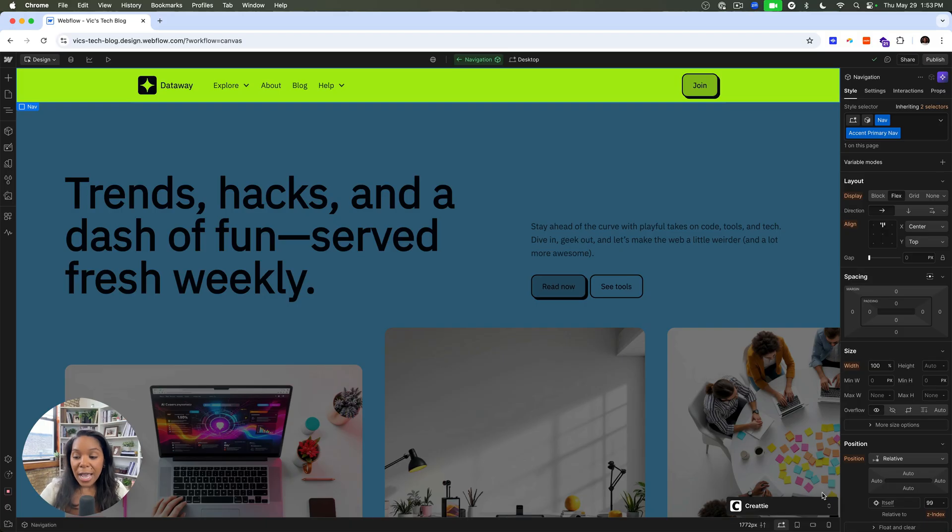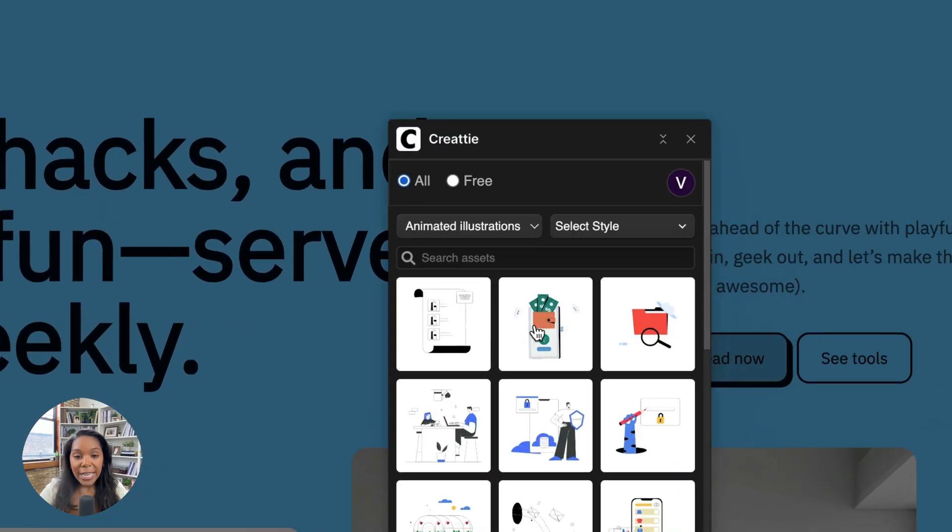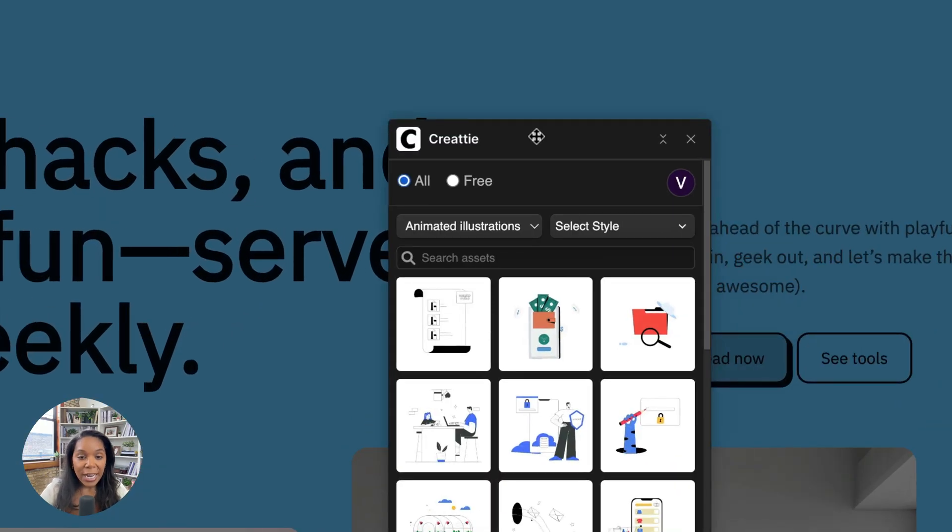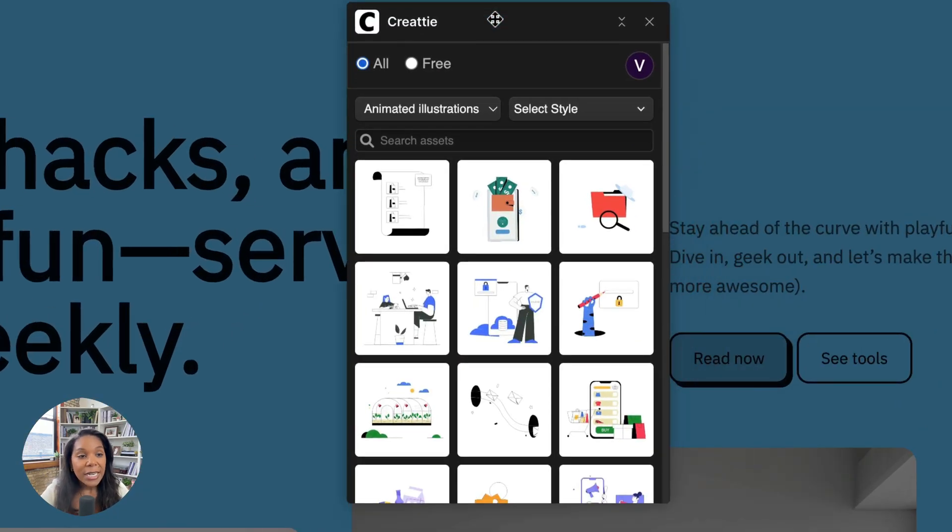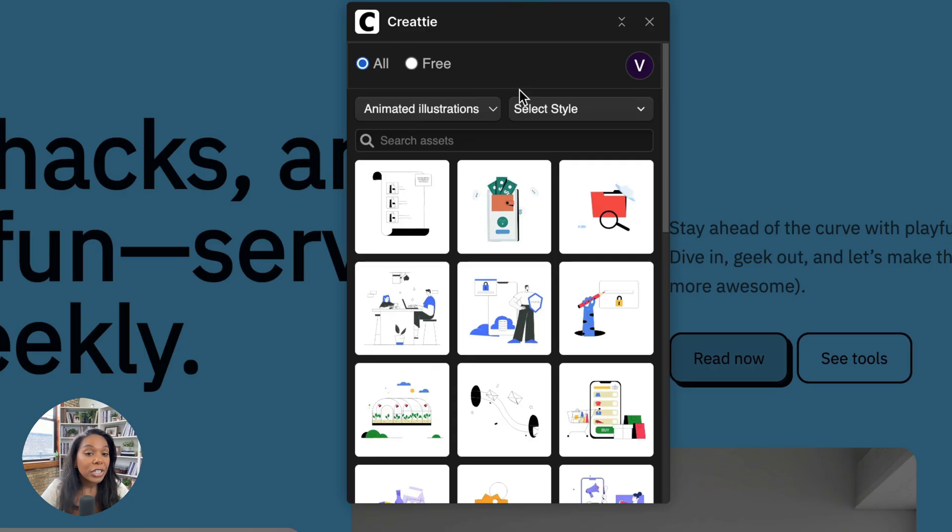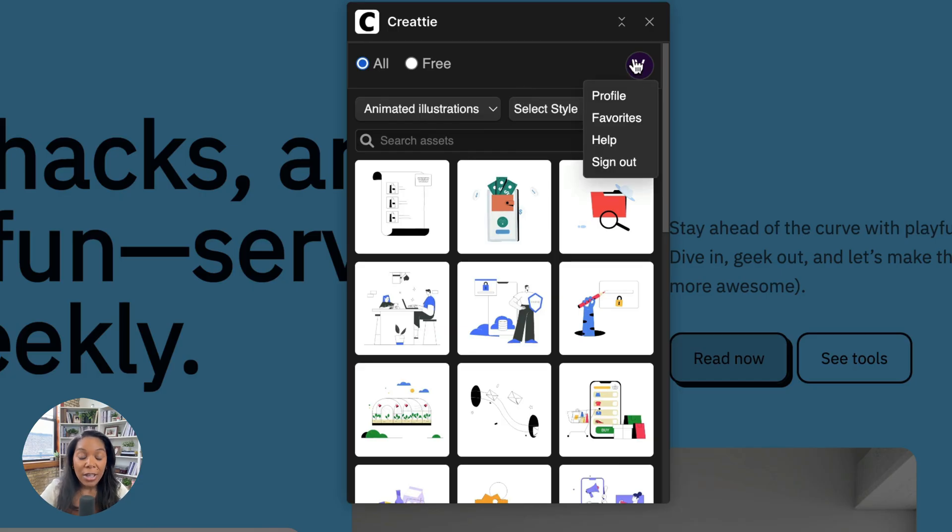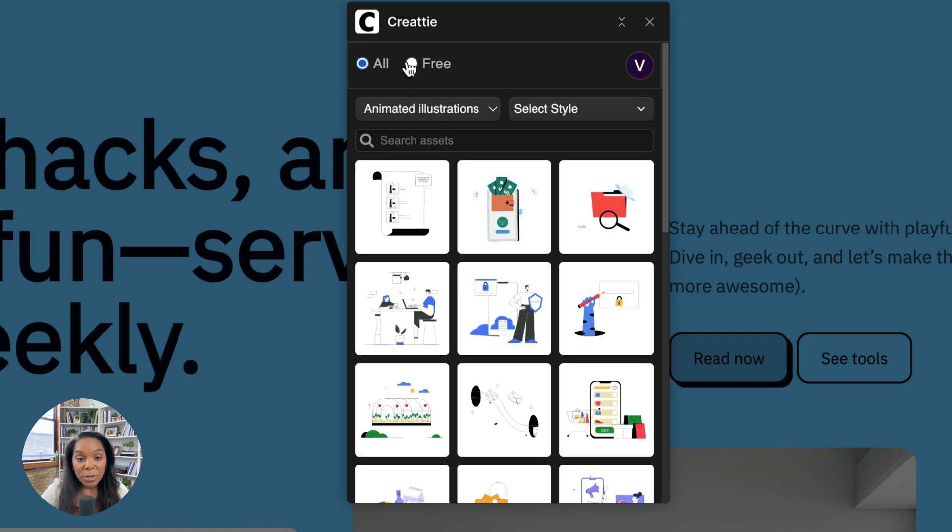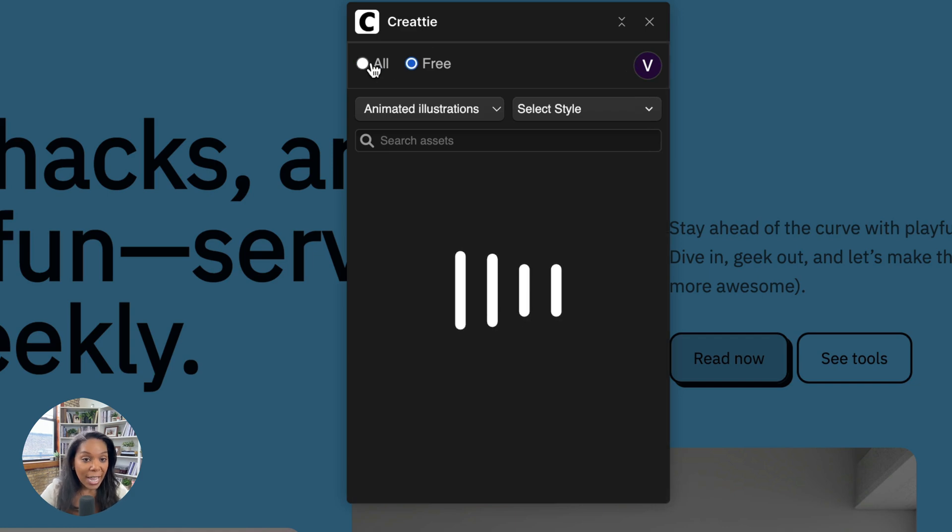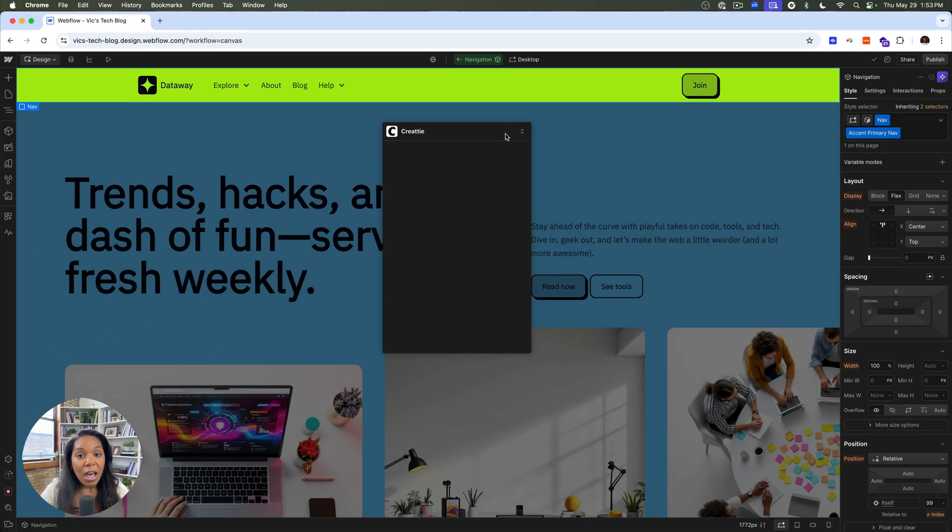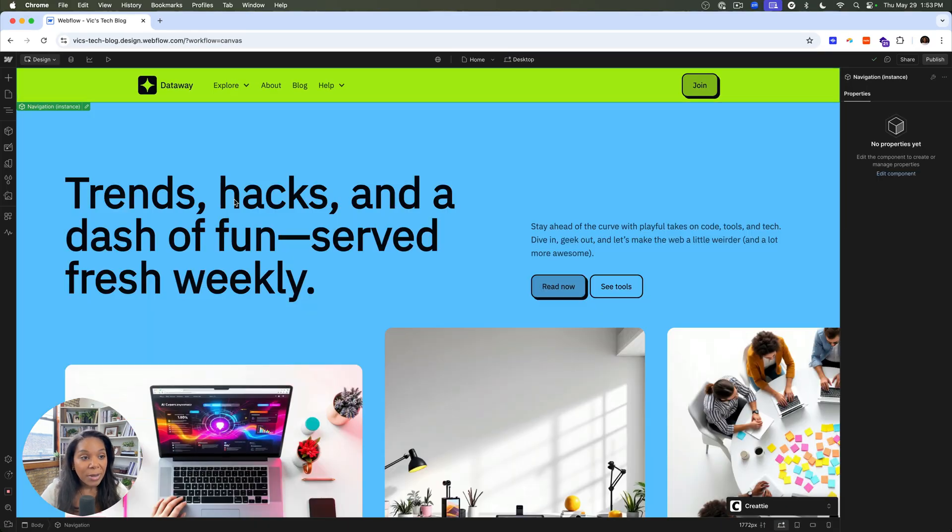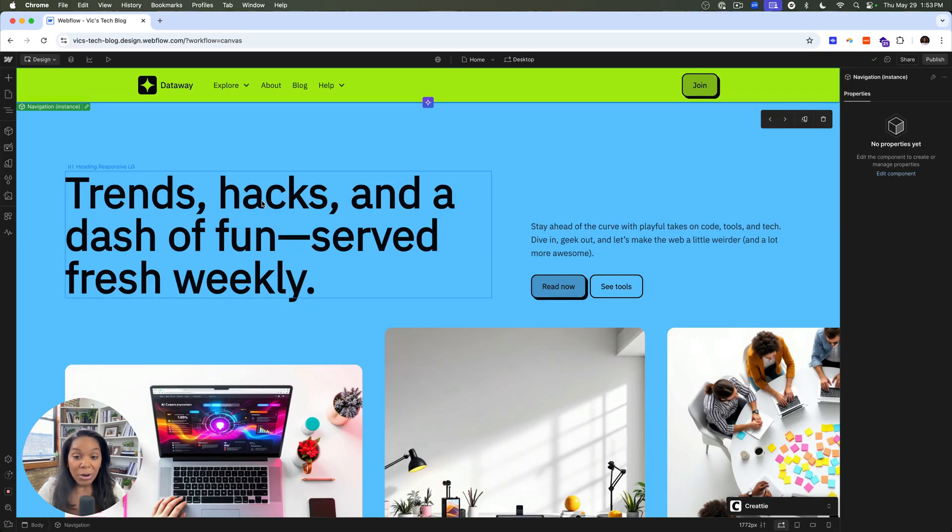So the first app we'll look at today is Createee. Createee is an asset-focused app that allows us to add animated illustrations, regular illustrations, logos, anything we want that we can see in Createee. You will need an account. You can have a free account or you can have a paid account and you can switch between free and paid images.